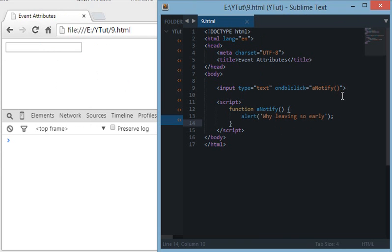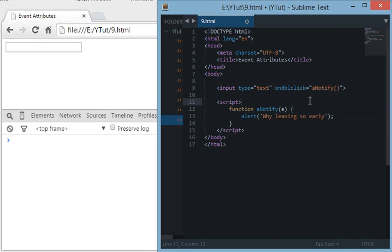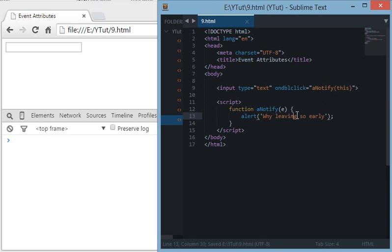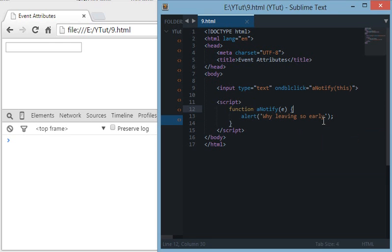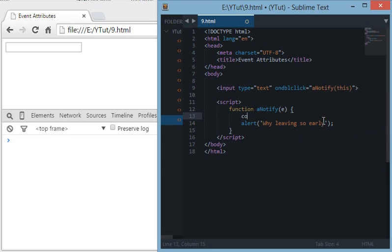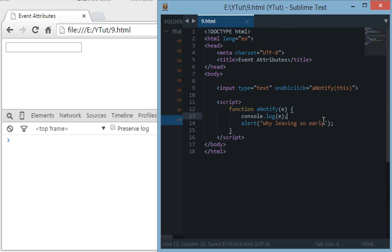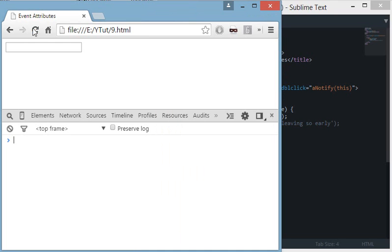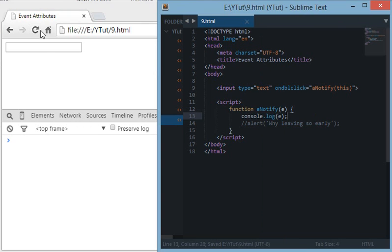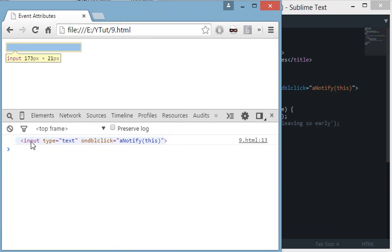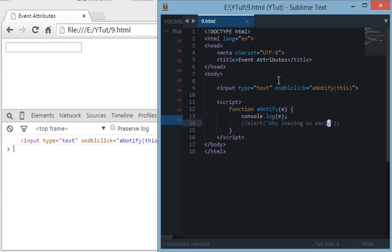The next important thing I would like to tell about these events is you can actually supply a parameter, any parameter. For instance, I will do an E parameter here. This E parameter contains the value sent by this input box. For example, if I console log this E parameter and comment out the alert statement and double-click, you can see that this E parameter actually sends the DOM node values which we can retrieve with JavaScript.